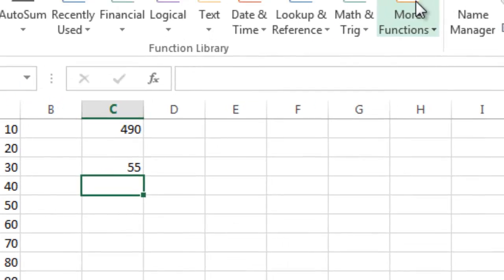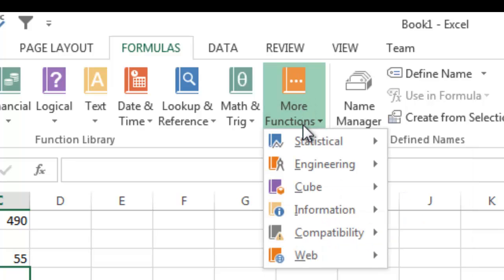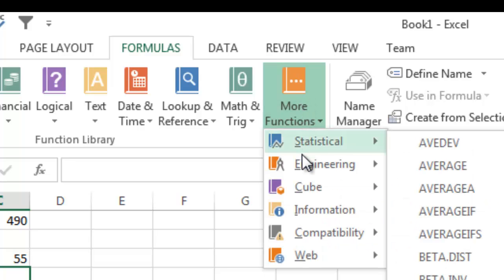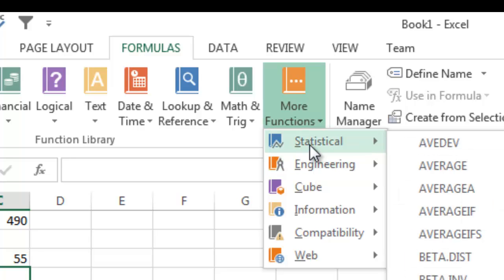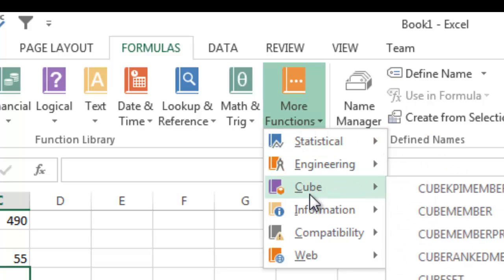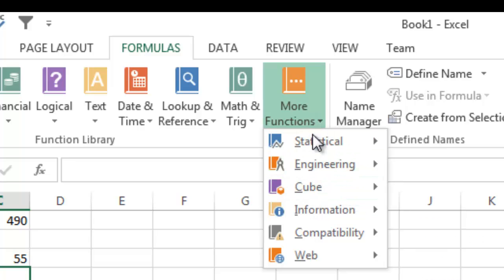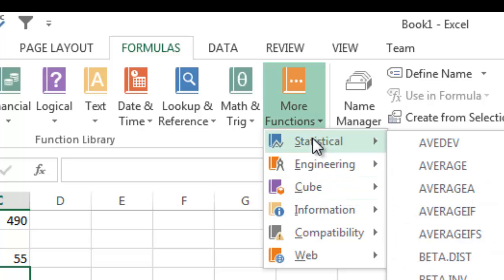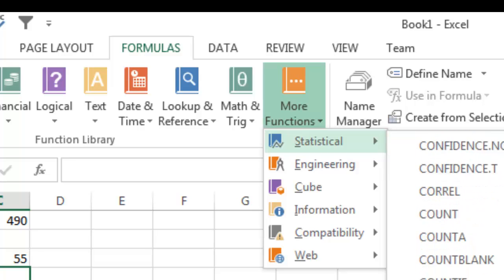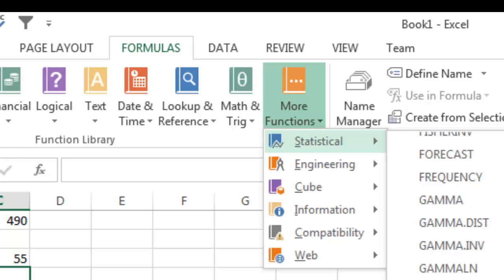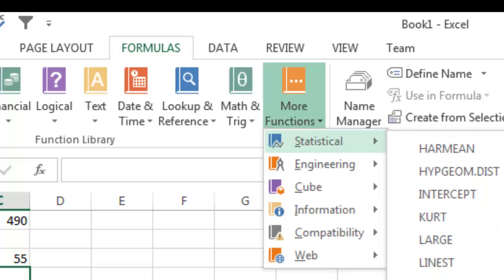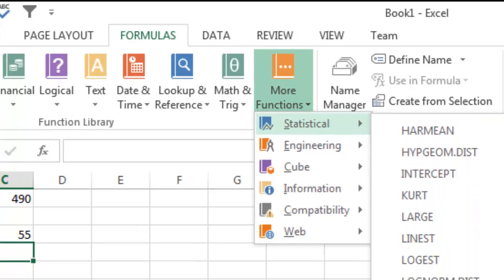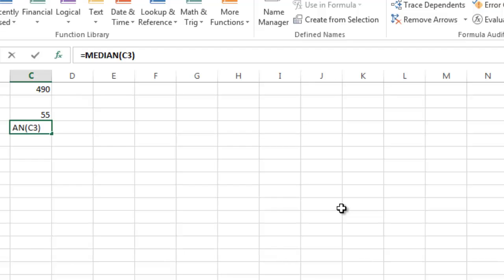Likewise, I can go over here under more functions, and I can go underneath different sections here. Statistical functions, engineering functions, cube functions, information. But I'm going to go more functions, statistical, and let's say you want to define the median of these numbers. I'm going to scroll down here and choose median. And there it pops in the formula.